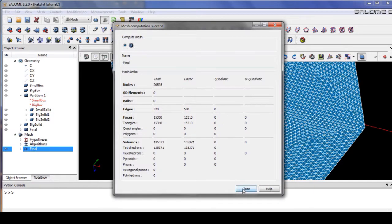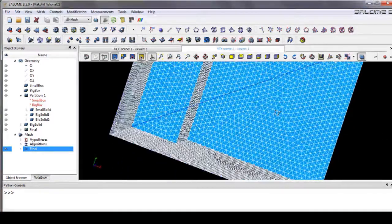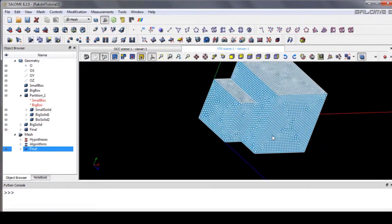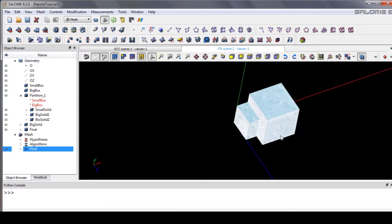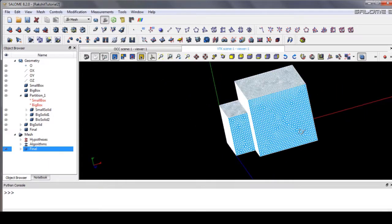We are creating one hundred and thirty-five thousand tetrahedra. That's quite good. After this, we need to create patches for the boundary conditions.